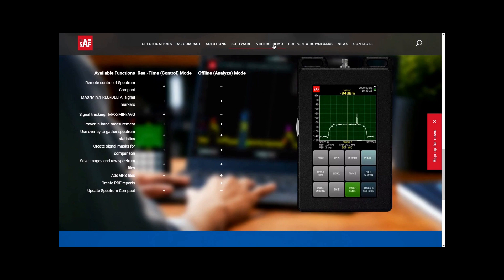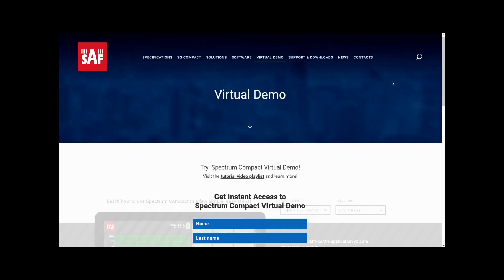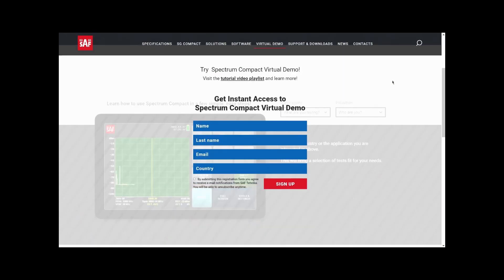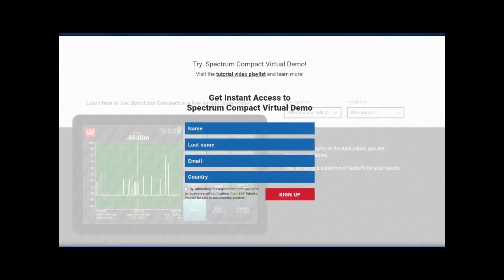Both tests show off different functionality that Spectrum Compact has. One will be in-band interference and the other is the tracing of a time division duplex signal. To get to the virtual demo, just follow the link: spectrumcompact.com/emulator.